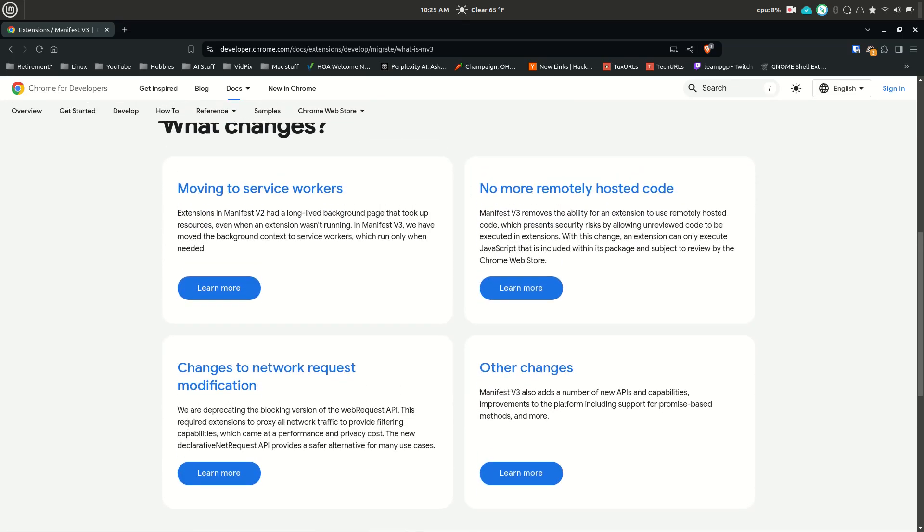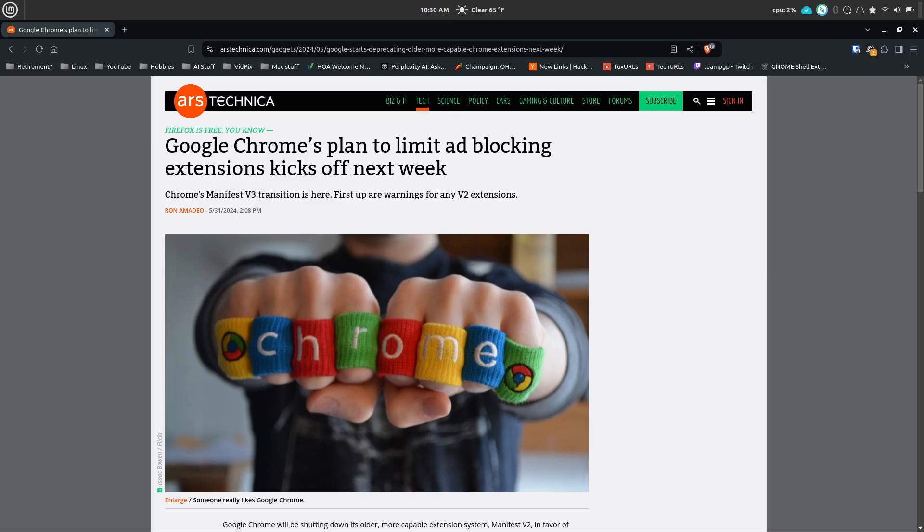This transition impacts how browser extensions operate with a focus on enhancing security, privacy performance, and trustworthiness. However, these changes pose challenges for ad blockers in particular, which traditionally rely on a large number of rules to function effectively.